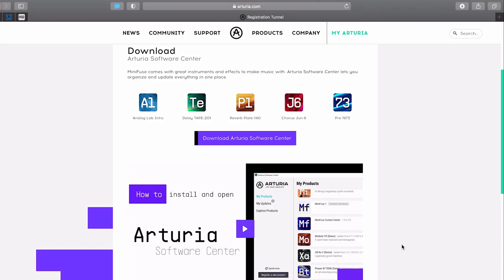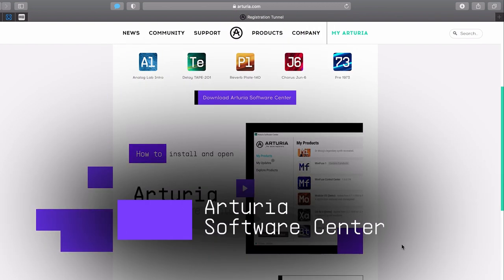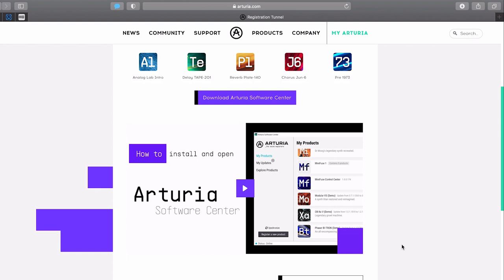Here things get exciting, as in this step you'll get access to all the cool Arturia software instruments and effects that come with MiniFuse. This includes Analog Lab Intro, Delay Tape 201, RevPlate 140, Chorus June 6, and Pre-1973 Preamp.